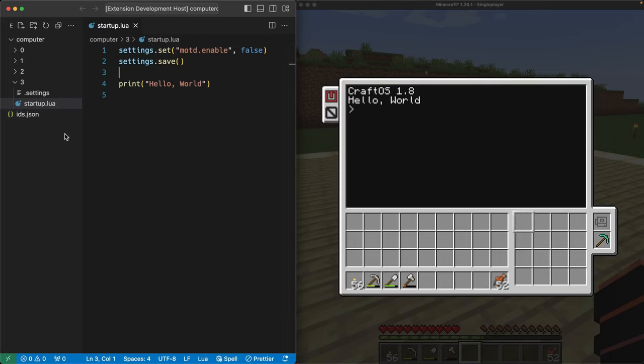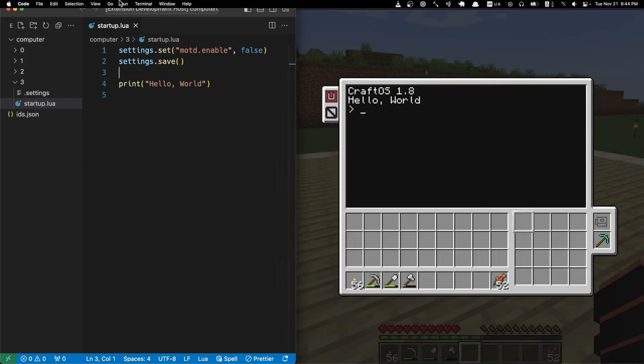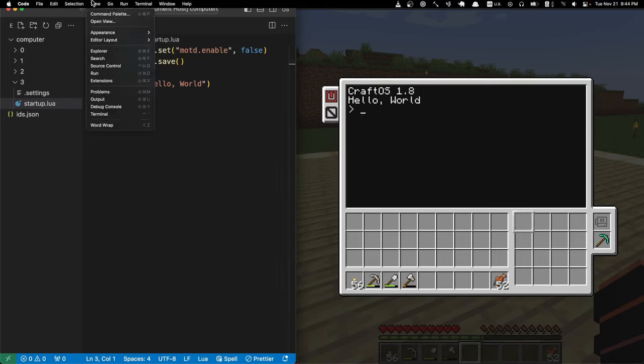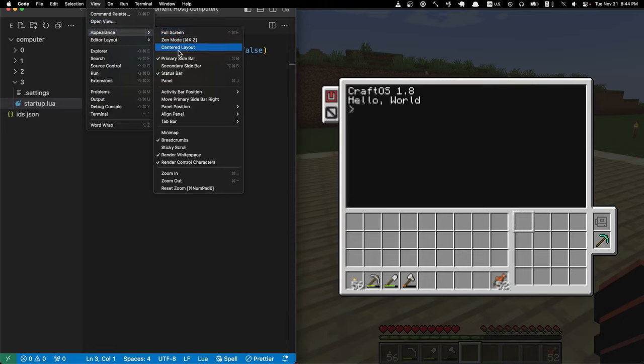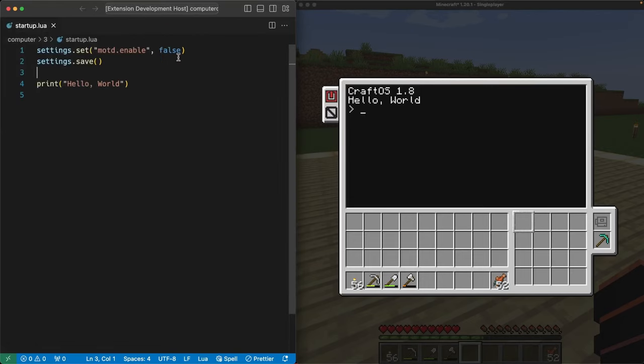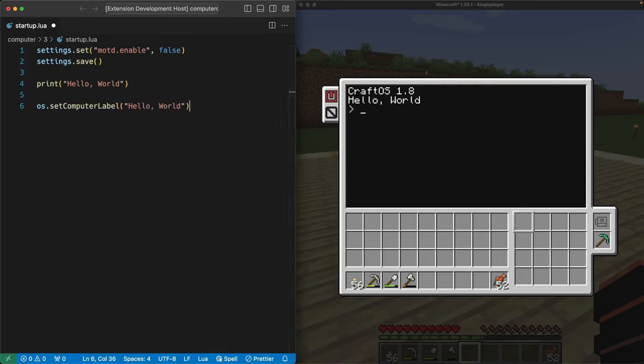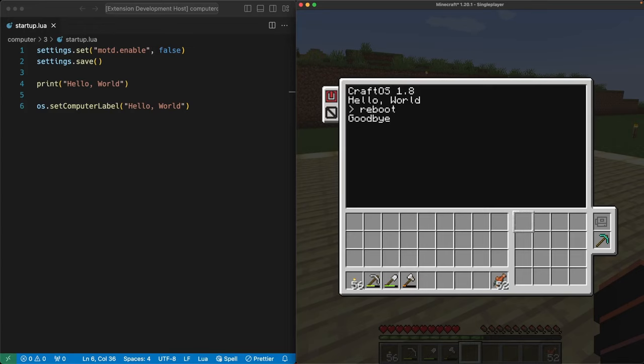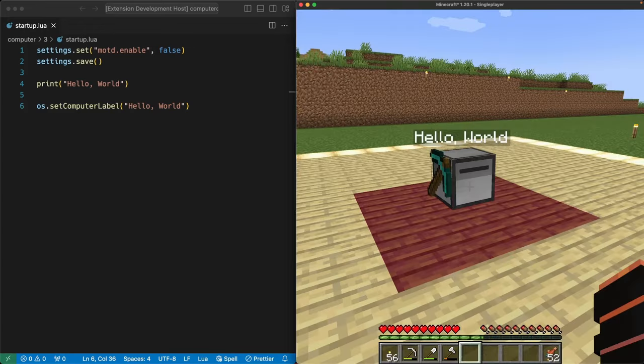Now we can use a startup.lua file to set the label for our bot. First, I'm going to close the left side list of folders and files in Visual Studio Code to get us some more room to see the file. With that out of the way, we'll start by adding an os.setComputerLabel statement with hello world in its parentheses. Back in Minecraft, we can reboot the bot, and when we exit the terminal, we see our shiny new hello world label.